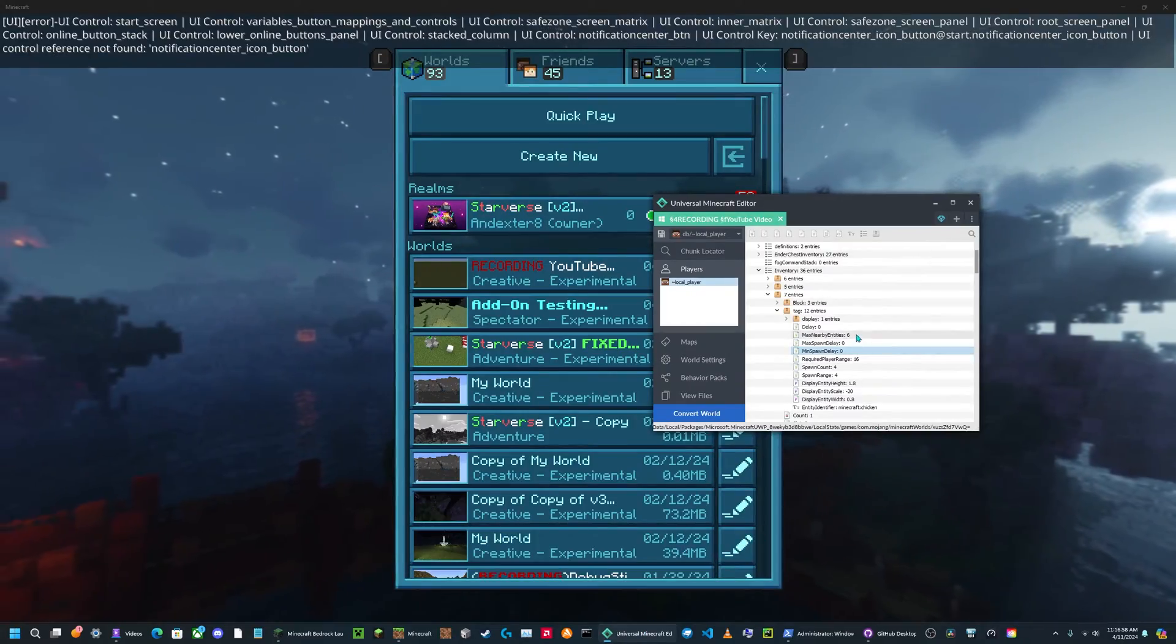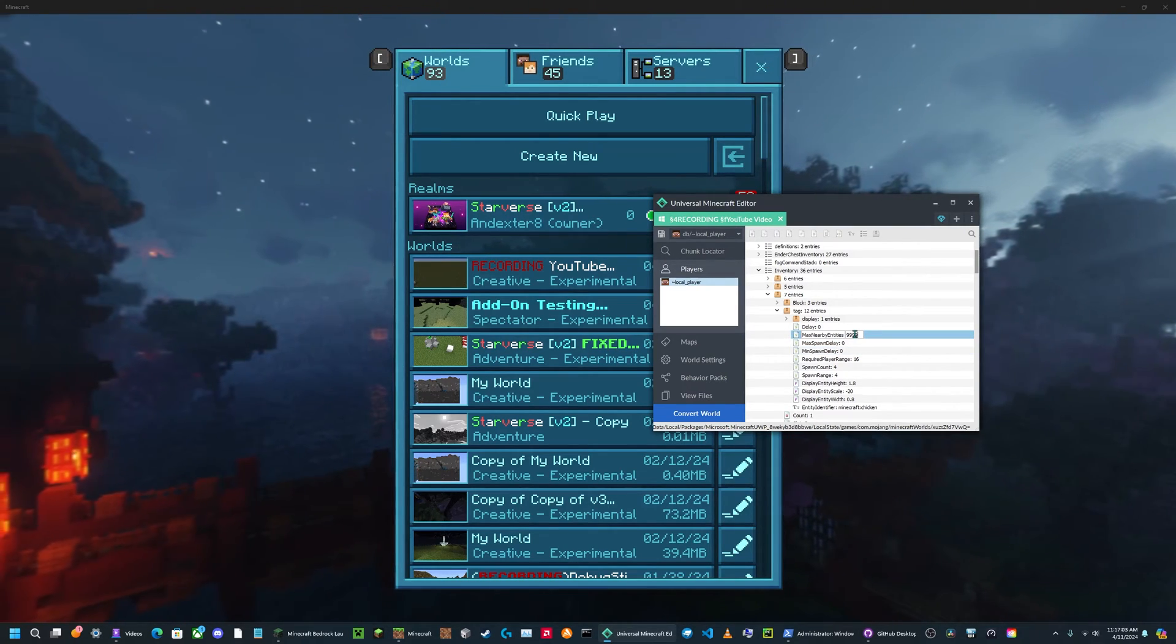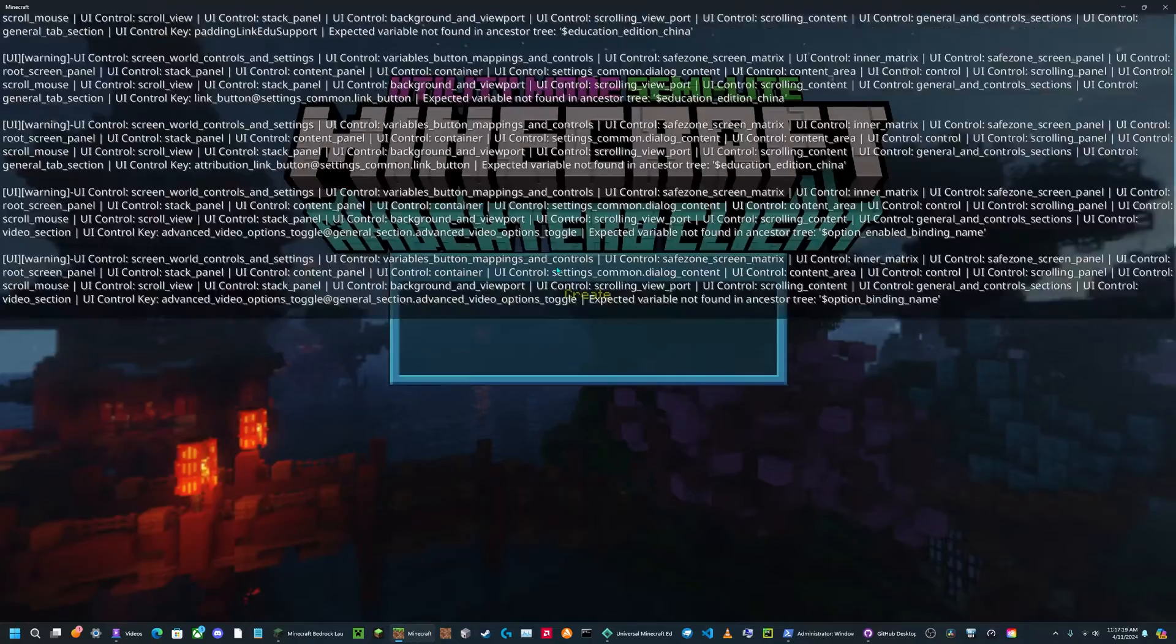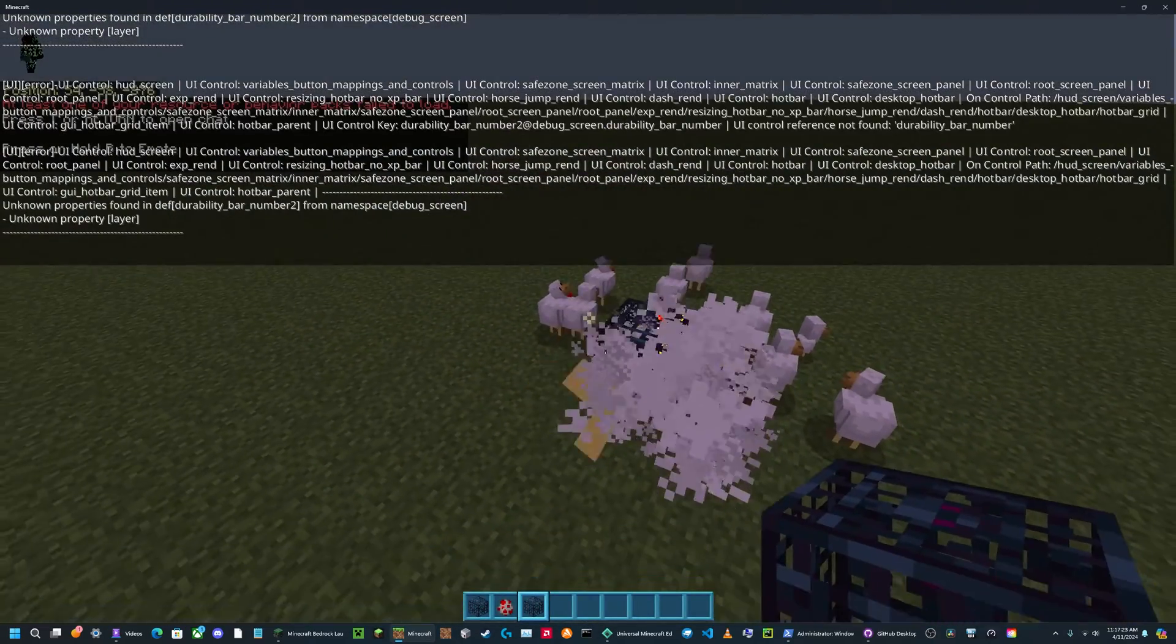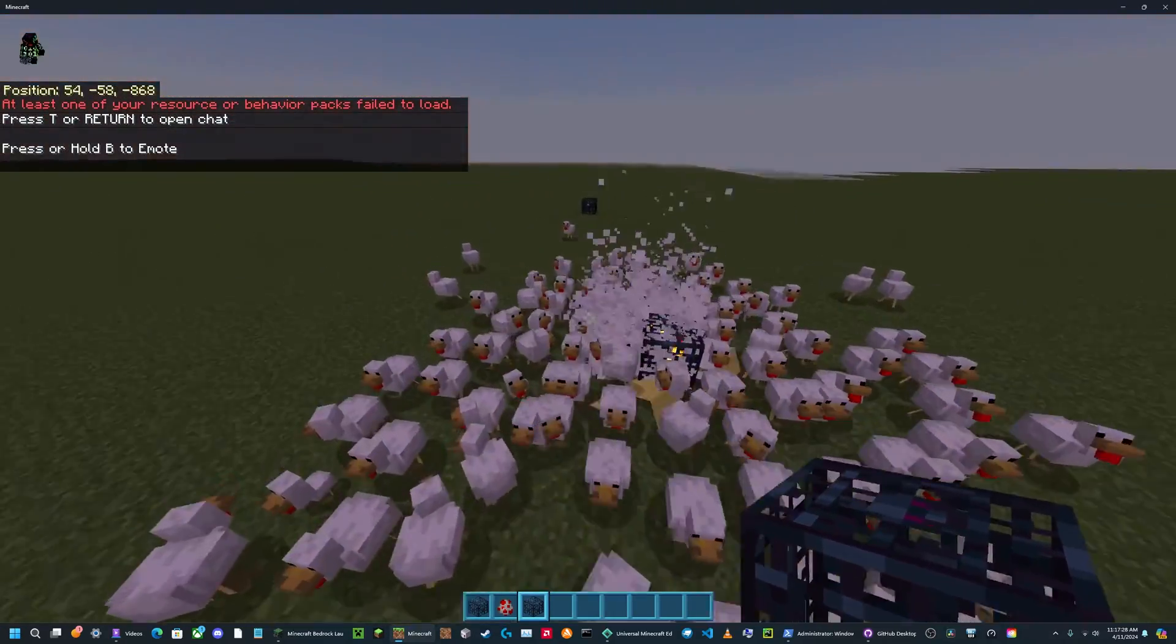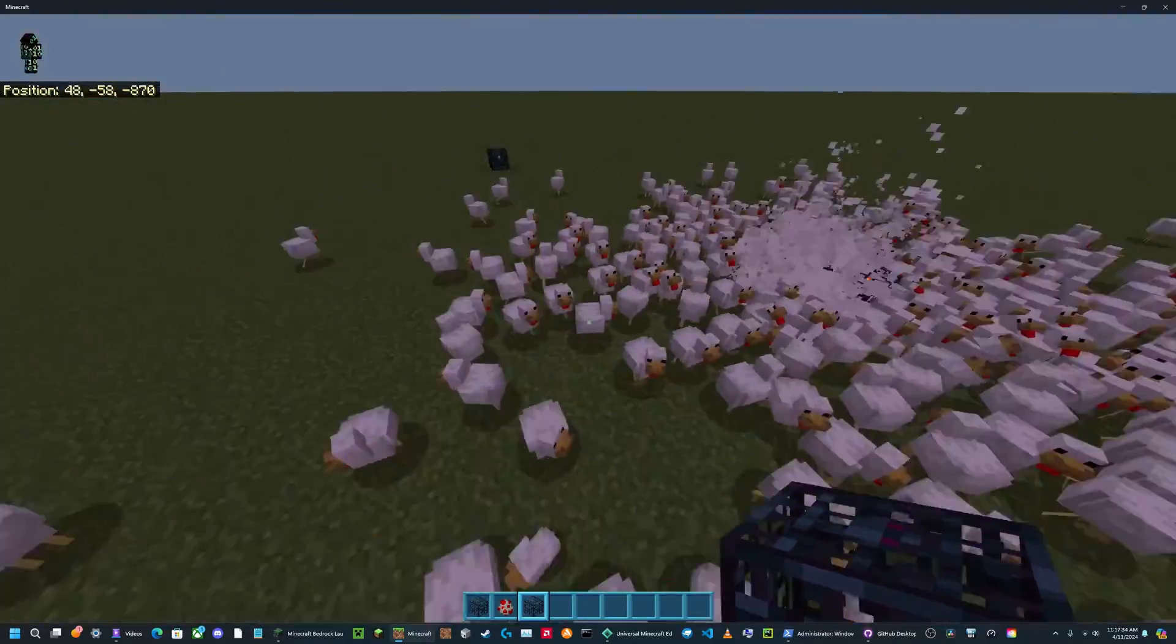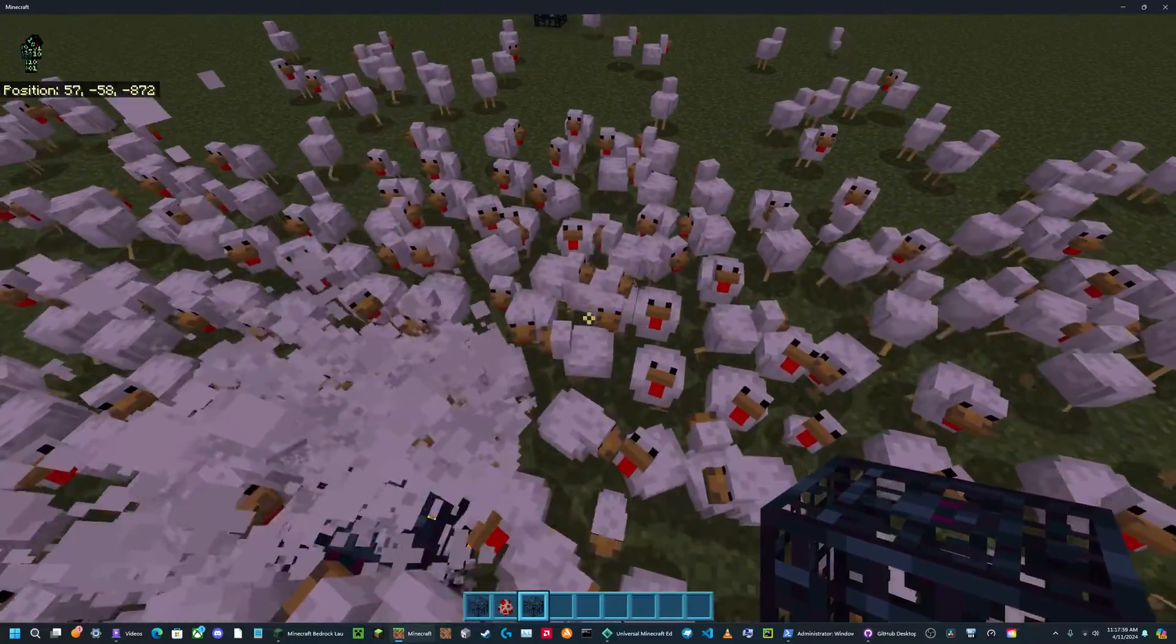Now I'm going to show you the max nearby entities, which is what I was just talking about. So if I set this to 9999, then I can open up my world. And now if I place it down, you'll see it just keeps spawning more and more chickens. And it will keep doing this until there's 9999 chickens within the spawn radius of it, which is defaulted to 4. So that will probably never happen.